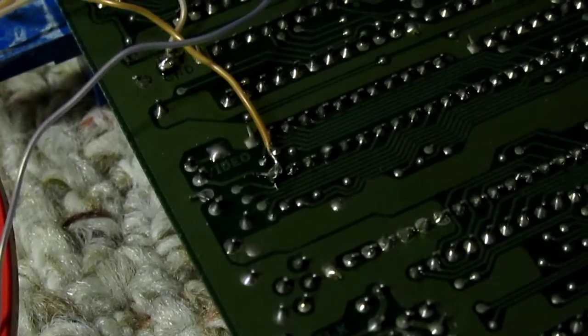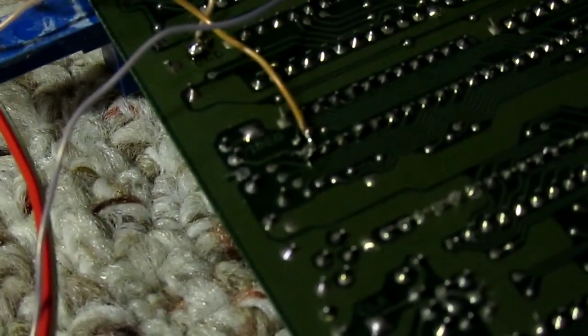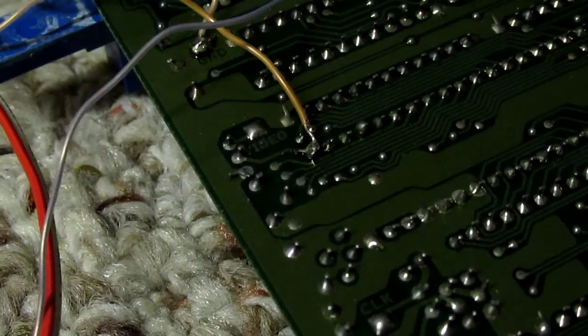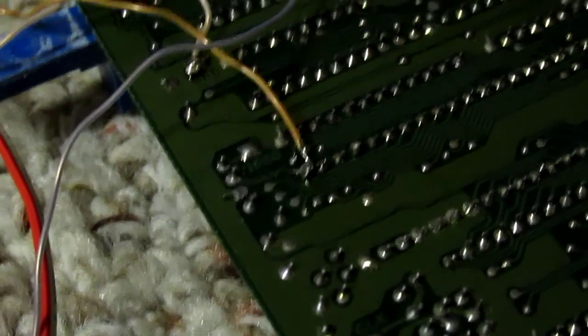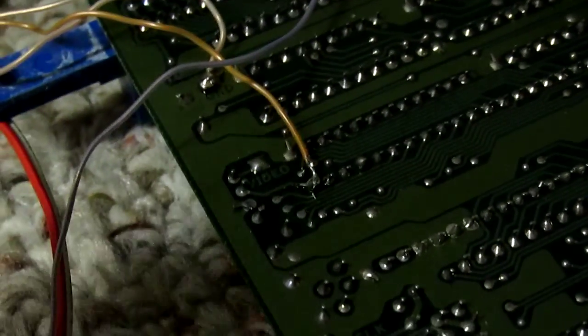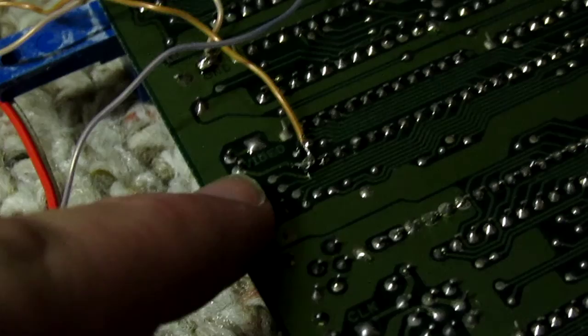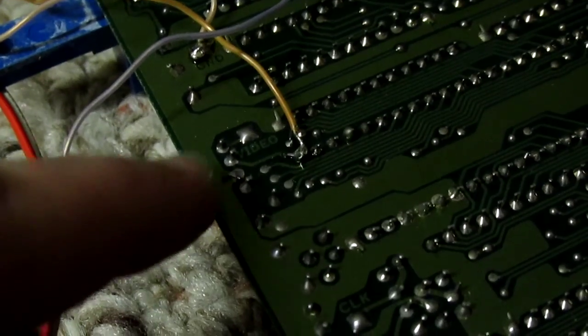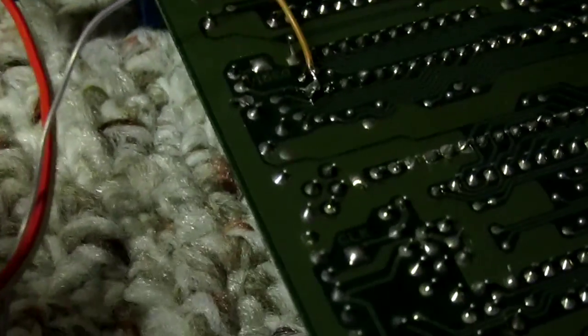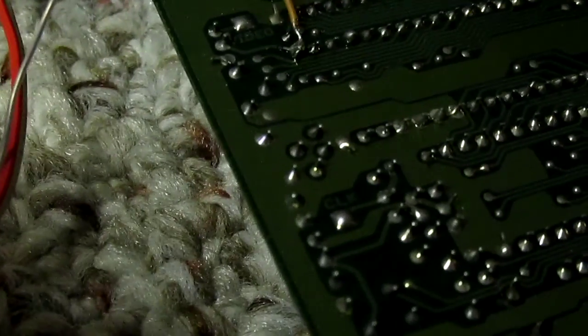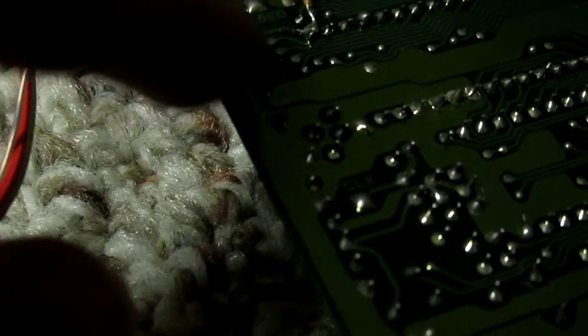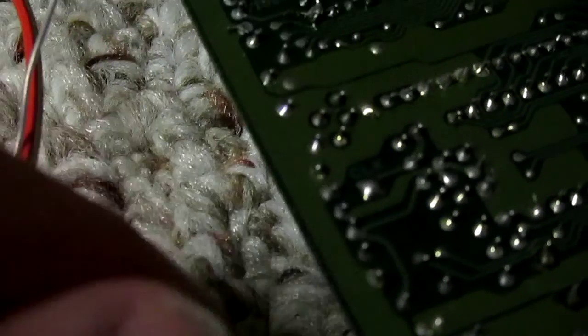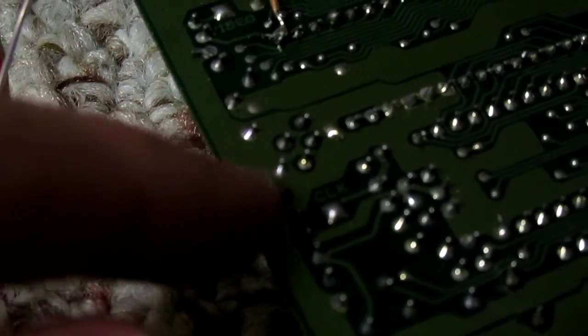And I cut the trace between the video out. I cut the trace. It's a very fine cut between the video tap up here. And, well, not between the video tap. The tap is on the other side of the transistor.